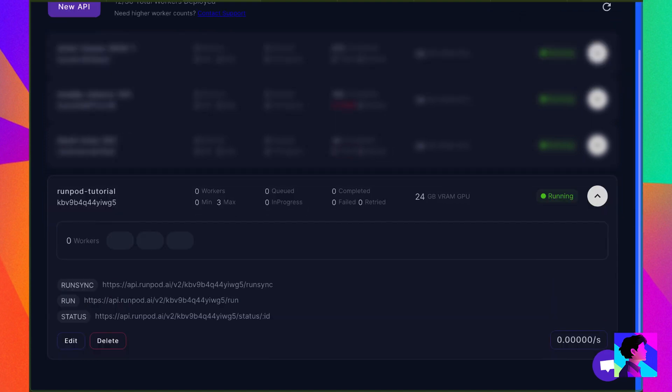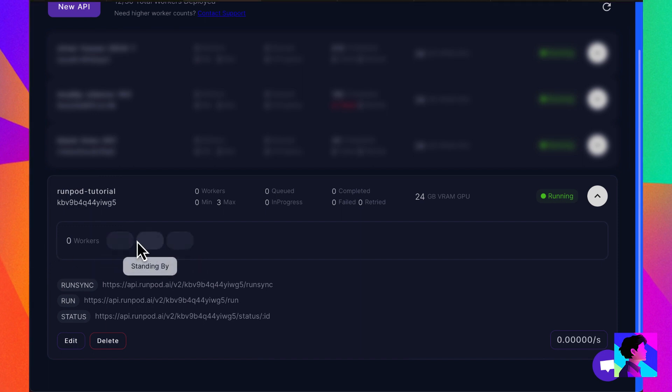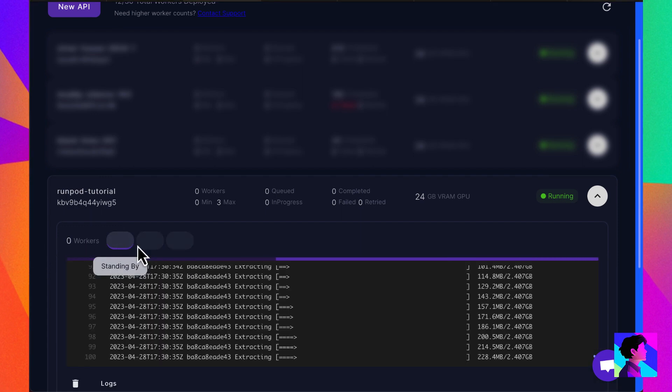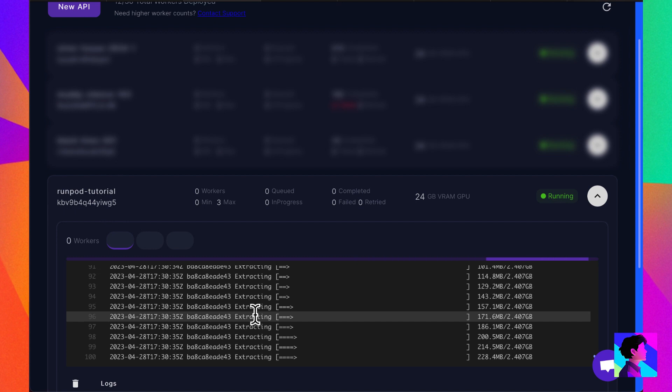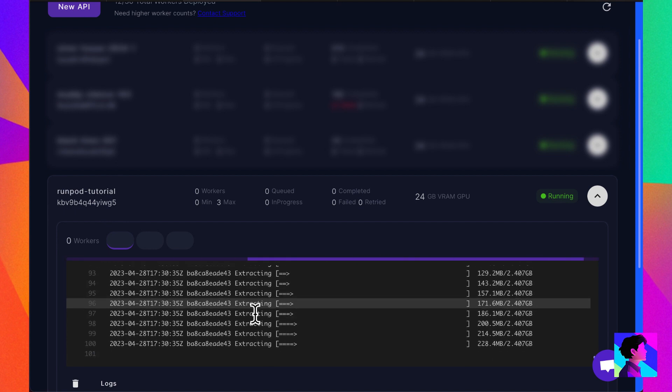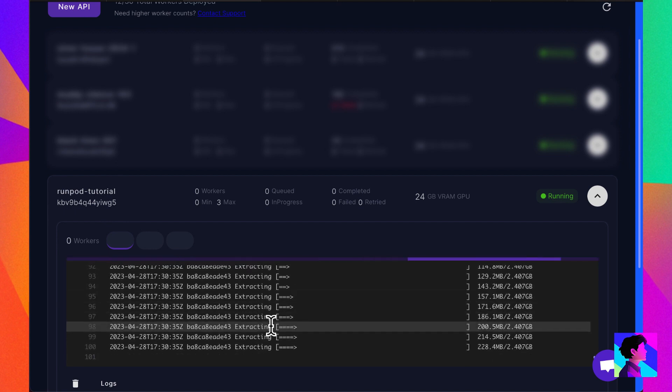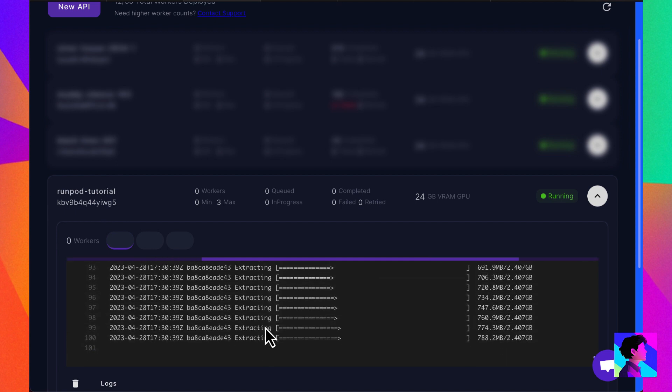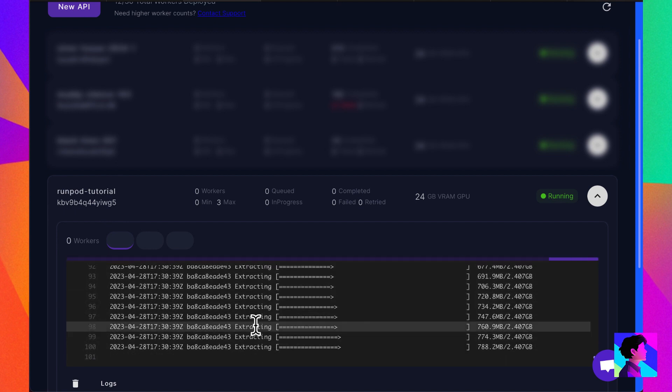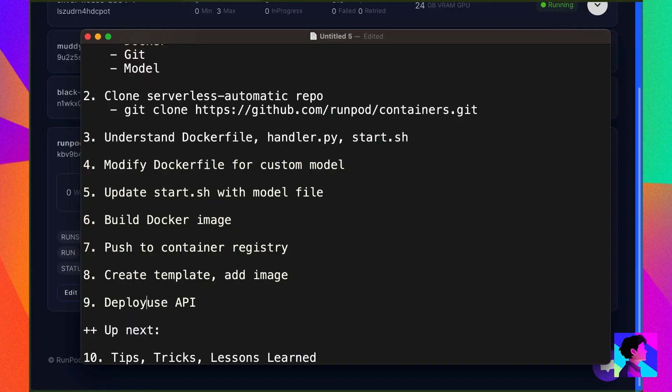Now, our new API is initializing. You can click on each of the workers and get a sense for where it is in the initialization process. So, while it's initializing, let's set up Postman to make requests to our new API.